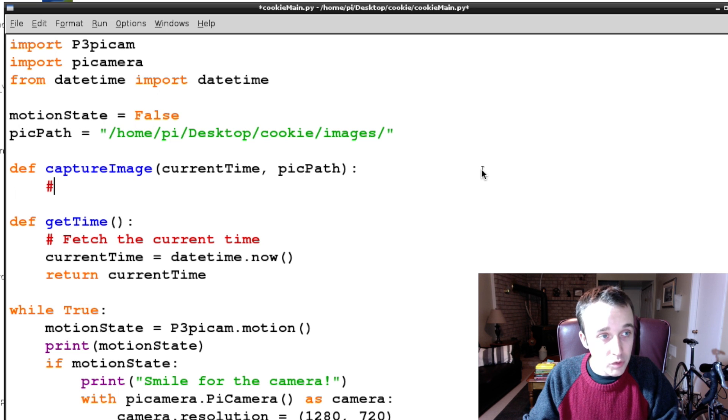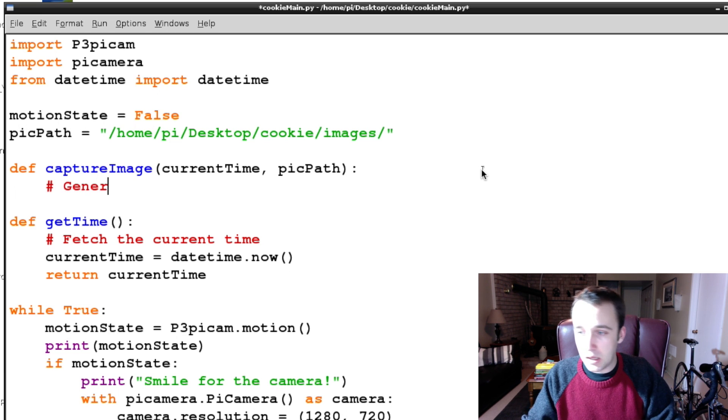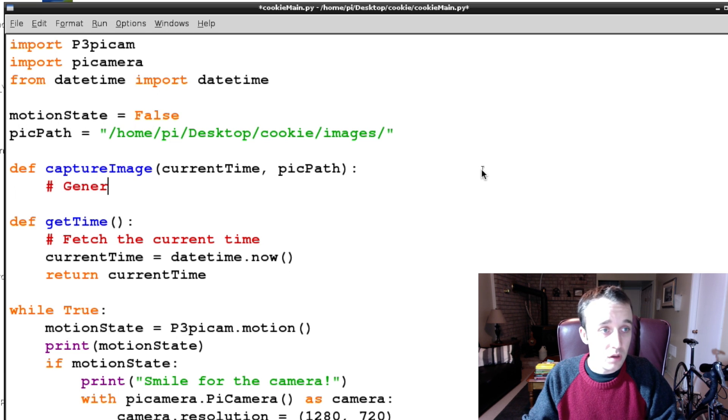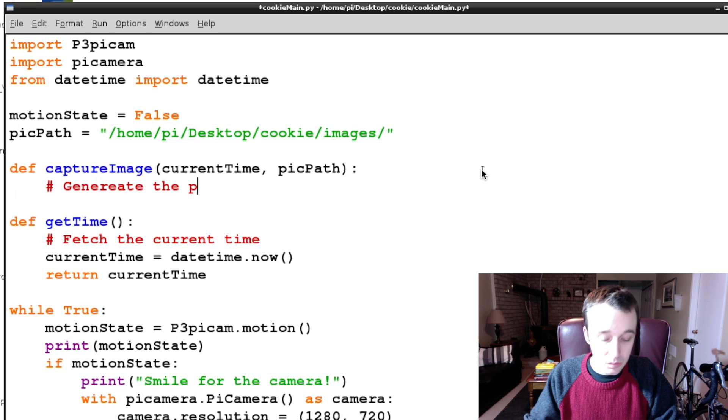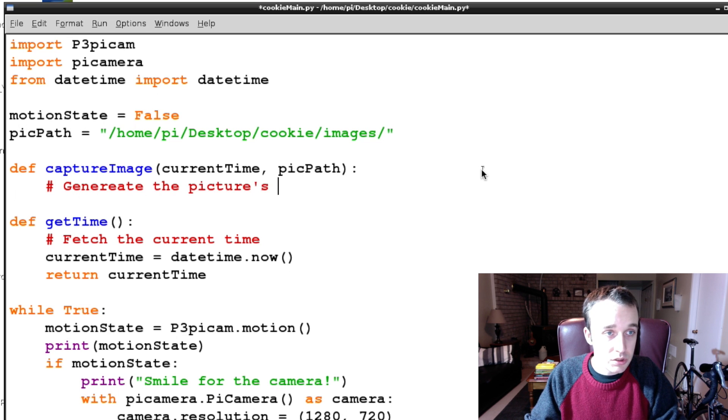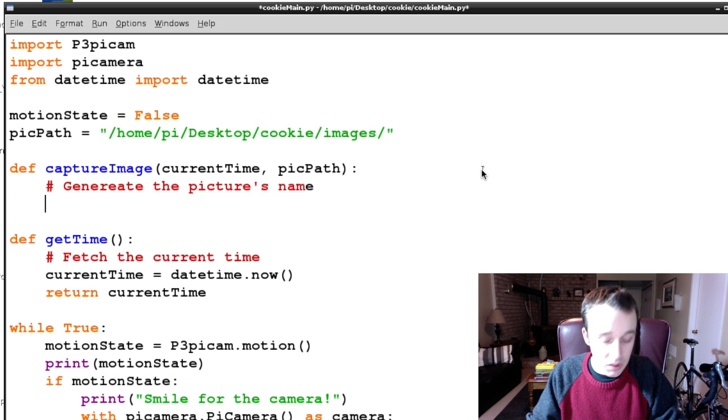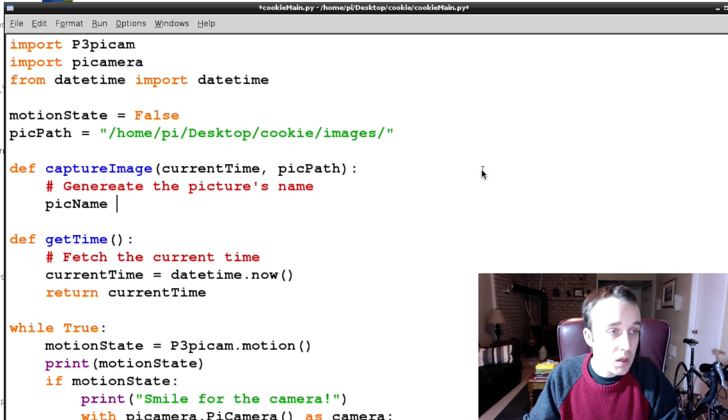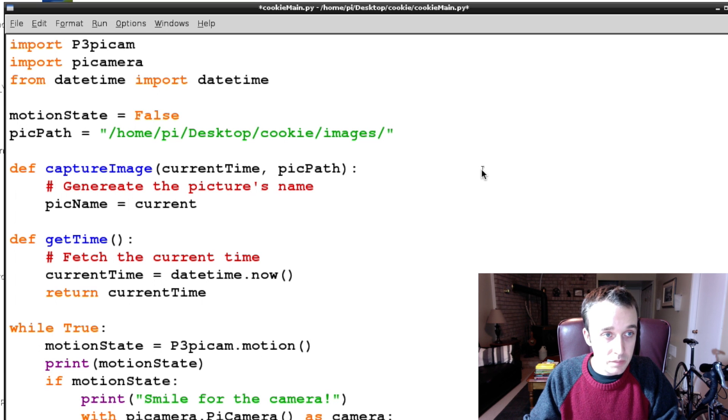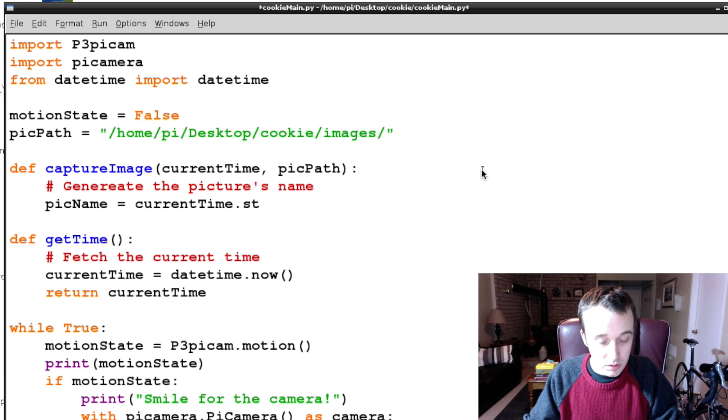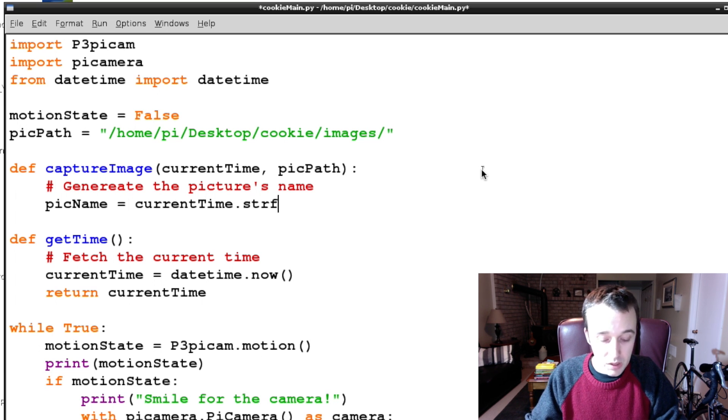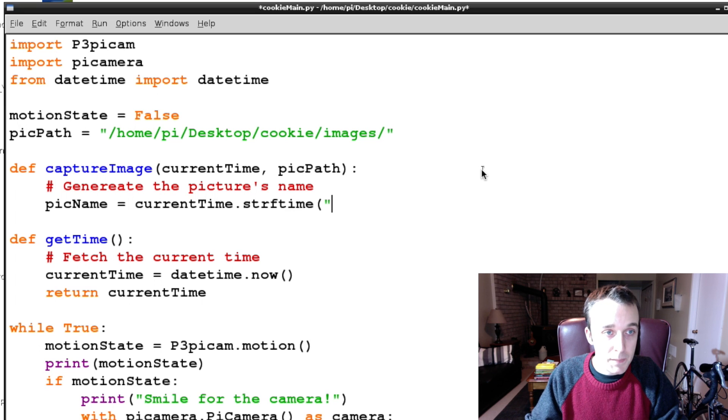So let's go back up, and so we have our current time. If you remember, we're going to have to generate a file name. So generate the picture's name, and we're going to call that picName, and picName is equal to currentTime.strftime.